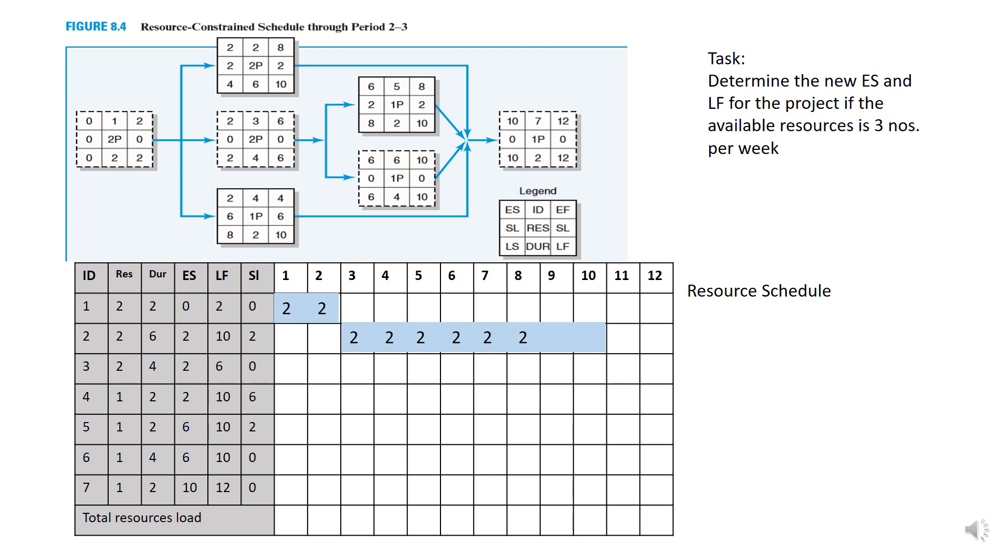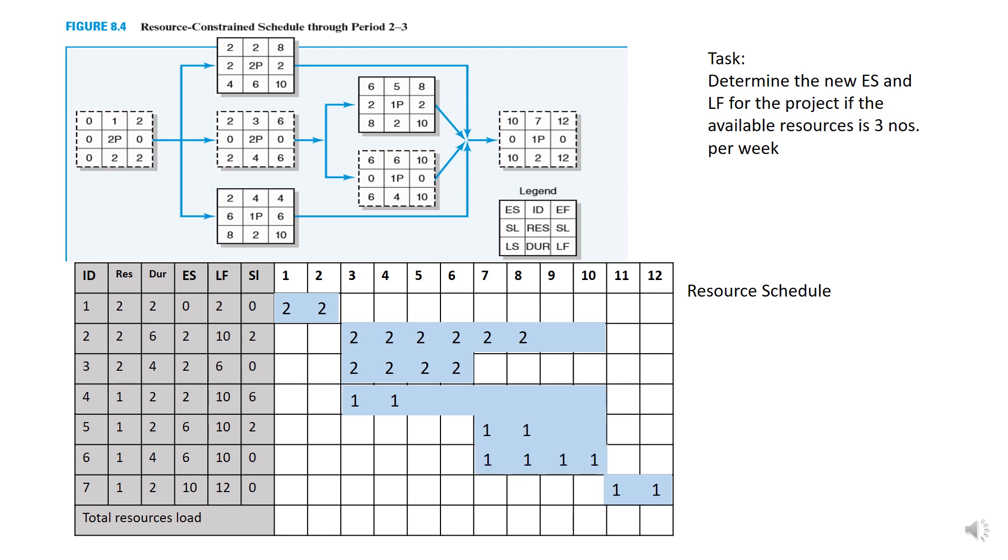Activity 3 starts on week 3 and completes on week 6 and so goes to the rest of the activities. So at the bottom of the table, you need to determine the number of resources for each week.